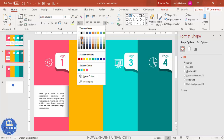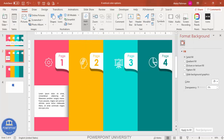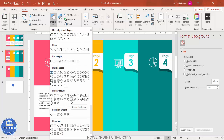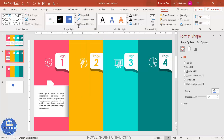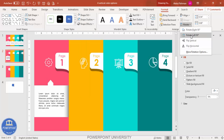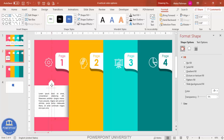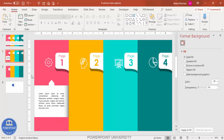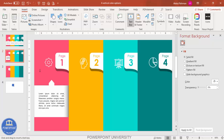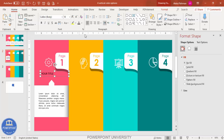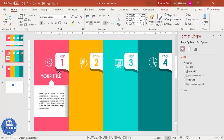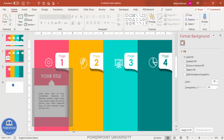Go to Insert > Shapes and add the Arrow Pentagon shape. Remove the outline, fill it white, and rotate it left 90 degrees, placing it exactly in the center. Then add a title text box — type 'Your Title', center-align it, make it white and bold, choose your preferred font, increase the size, and position it appropriately.